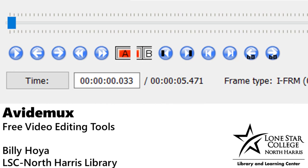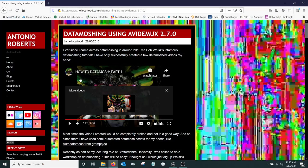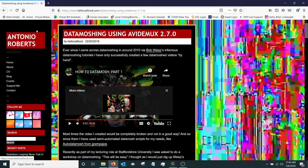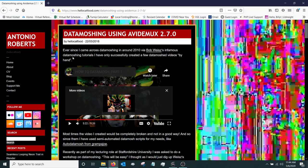This is a companion video to a libguide that we have at the library's website and I'll have a link in the description to talk a little bit about it. And that guide is actually based off of Antonio Roberts' website here.